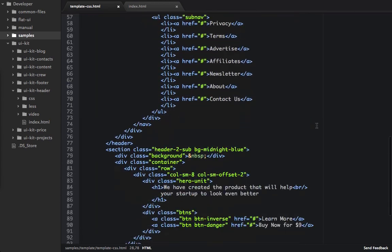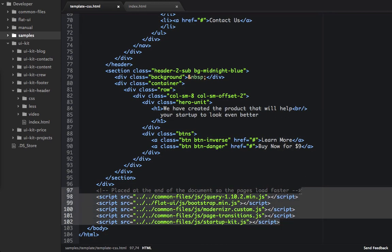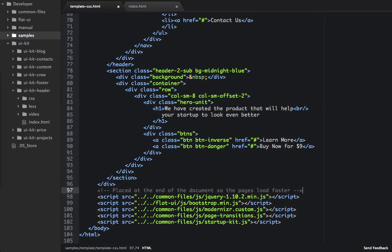And if we scroll down here to the bottom, we can see that we have these JavaScript files. And we have this little note that tells us that they're placed at the end of the document, so the page loads faster. And actually, the page doesn't really load faster, it just appears to load faster.